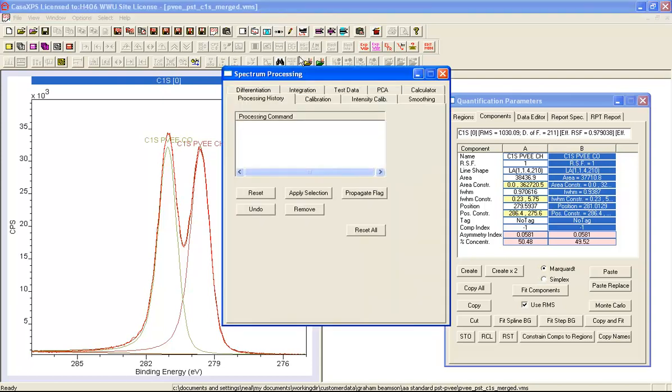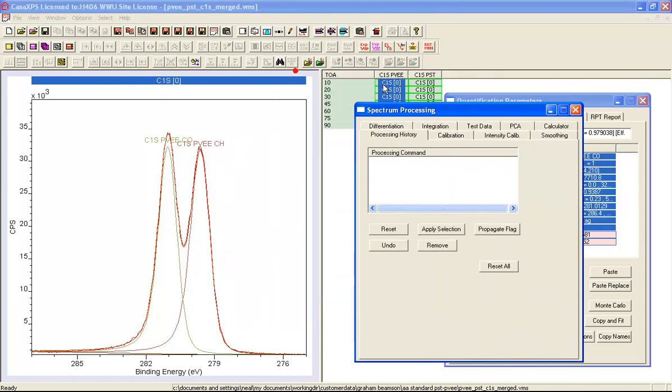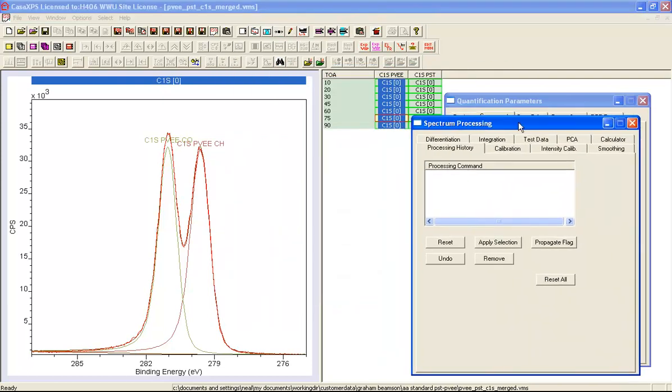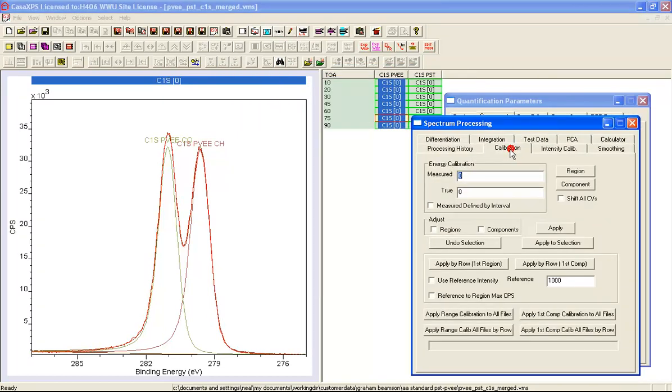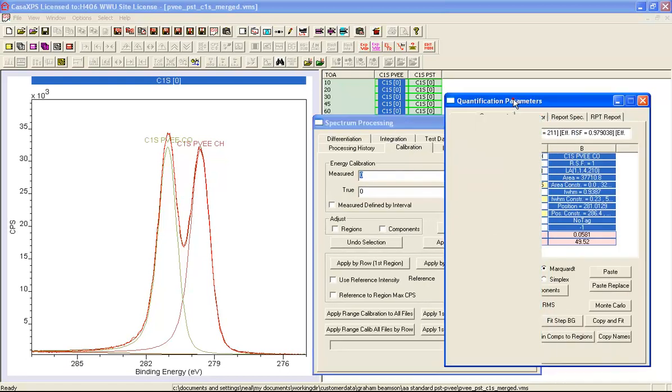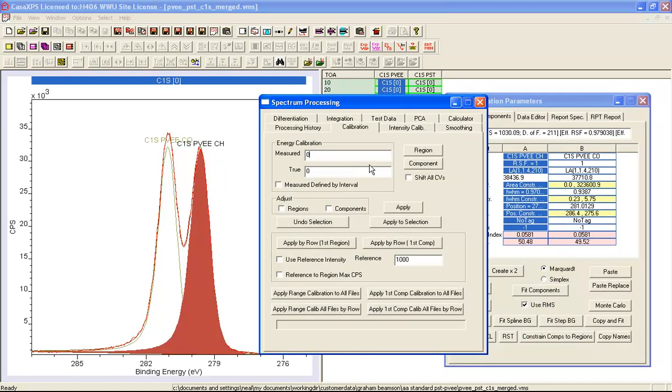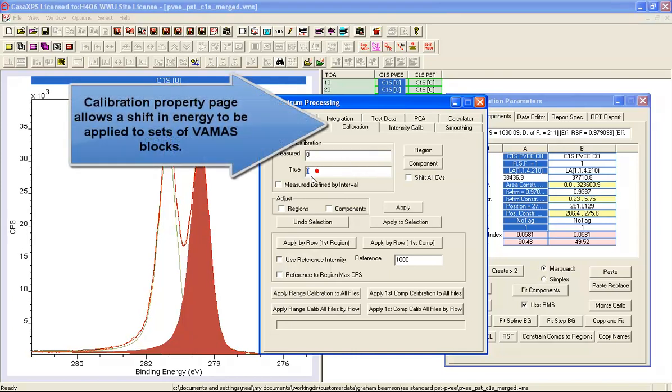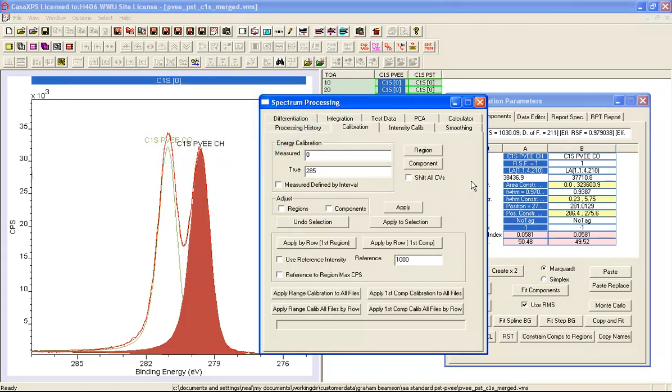I bring up the spectrum processing dialog window on the calibration property page to perform the charge compensation. I need to enter a true value which I'll say is 285 eV binding energy, and that's going to correspond to this CH peak here.